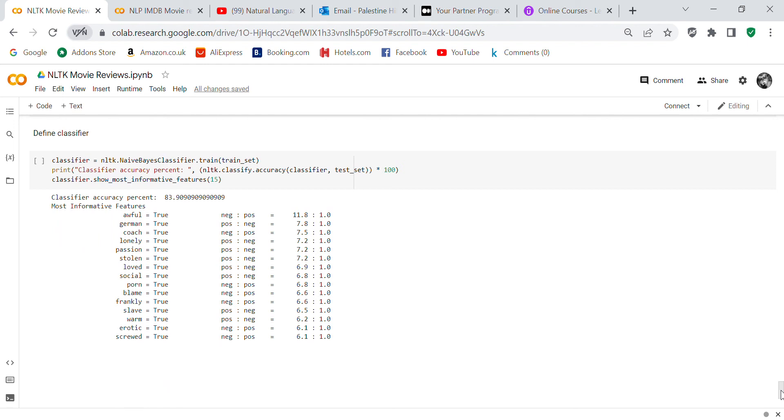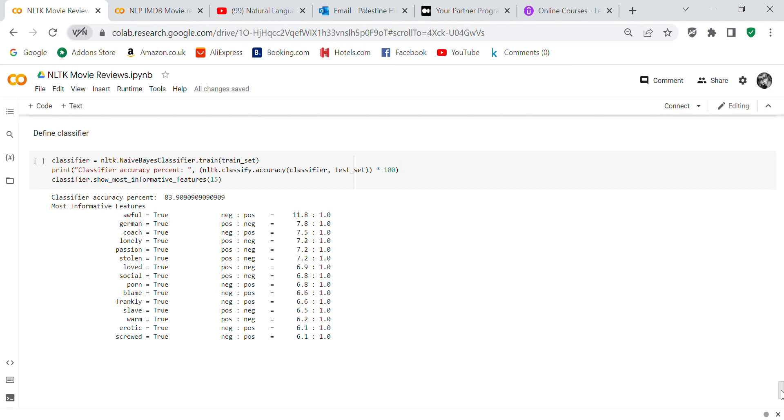Now we're going to define our classifier. This is the NLTK Naive Bayes classifier, and we're going to train the set. It's a little bit different from the sklearn classifier, which is why I was interested in it. You can actually use a classifier in the NLTK. Print classifier accuracy: nltk.classify.accuracy(classifier, test_set) times 100. Classifier.show_most_informative_features(15). The classifier accuracy percent is 83.9, and then you have the 15 words, whether they're positive or negative.